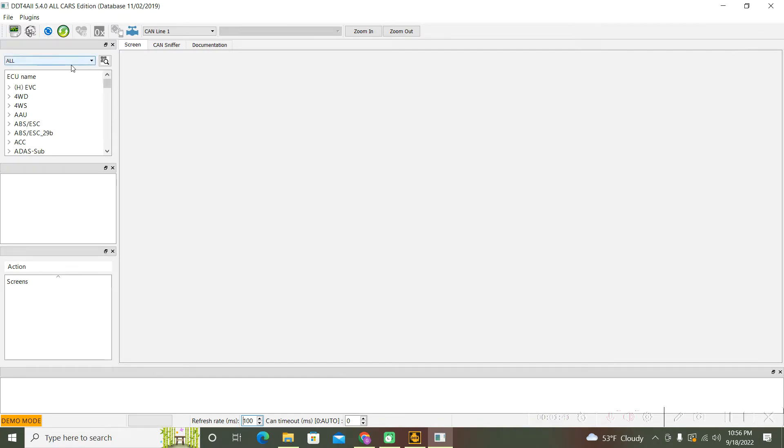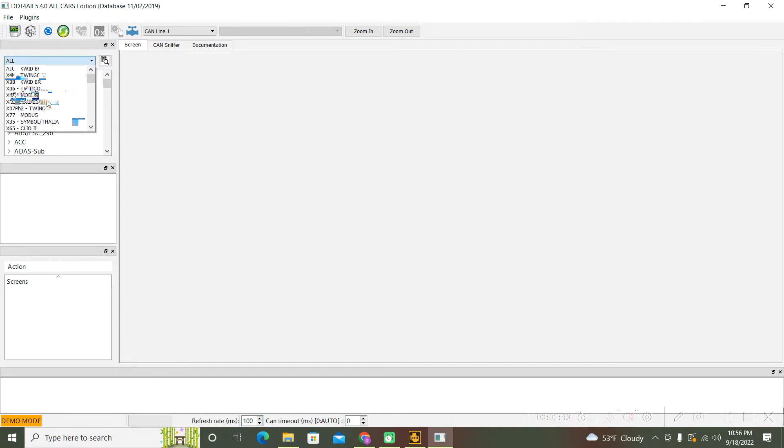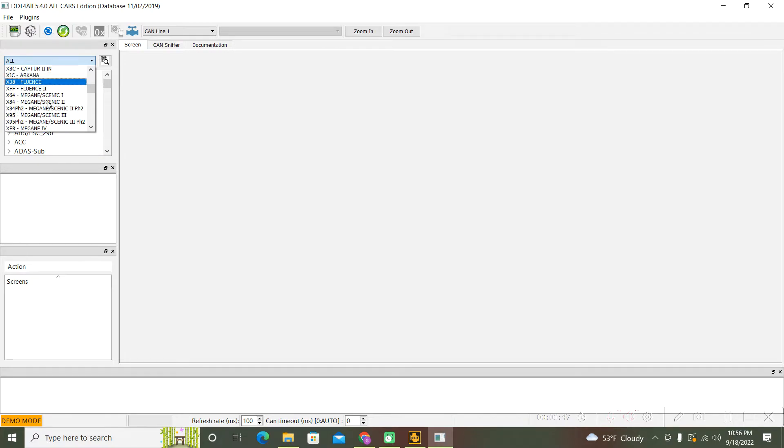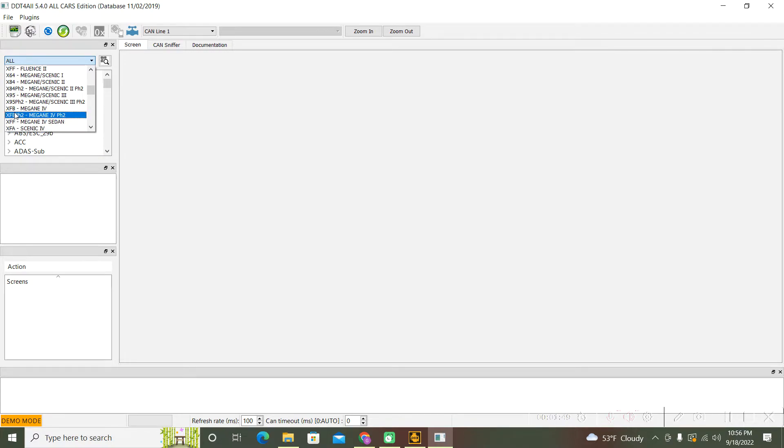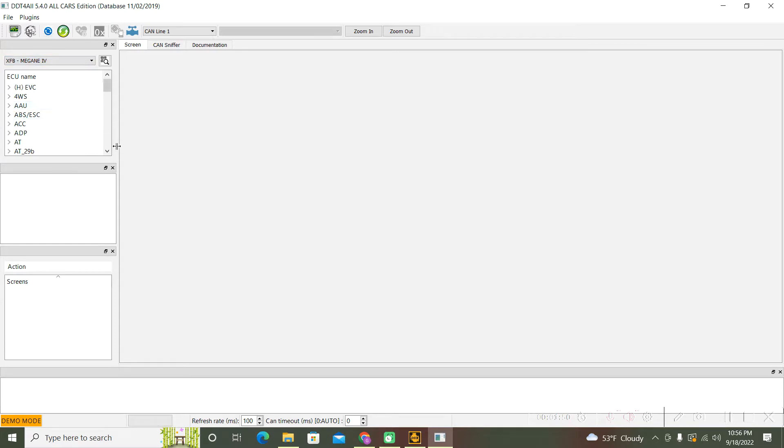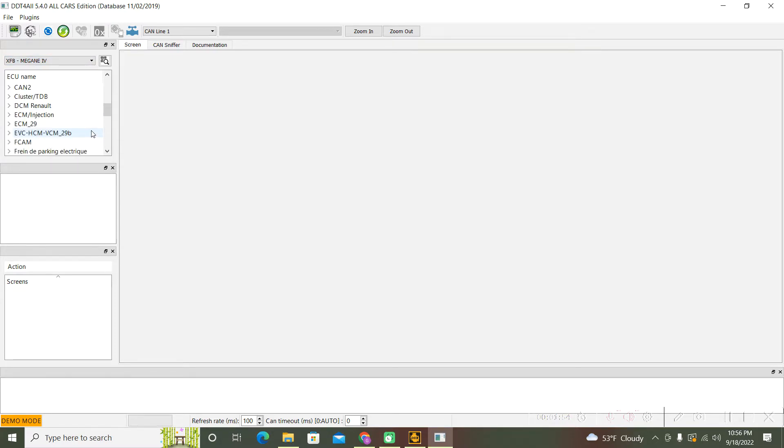First time you must select your car. In my case it's a Megane 4. After that, look for this tab: Frein de parking électrique.